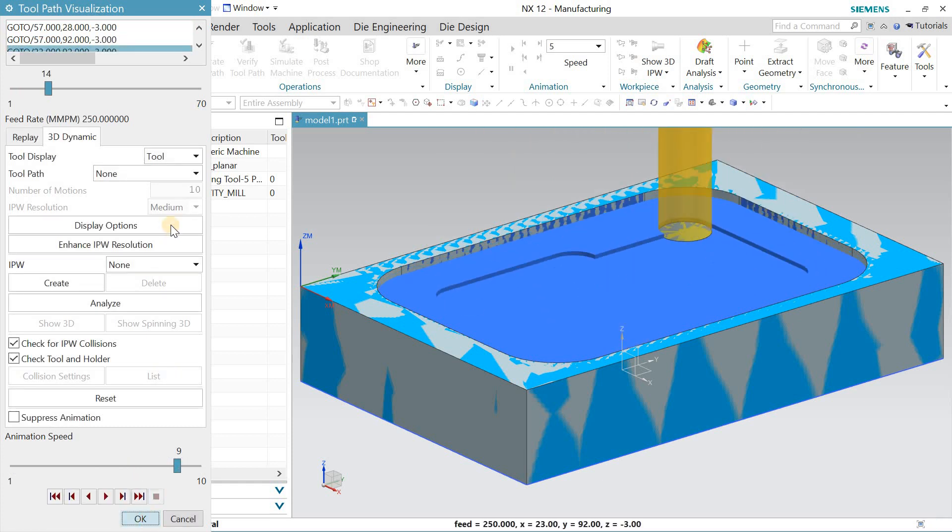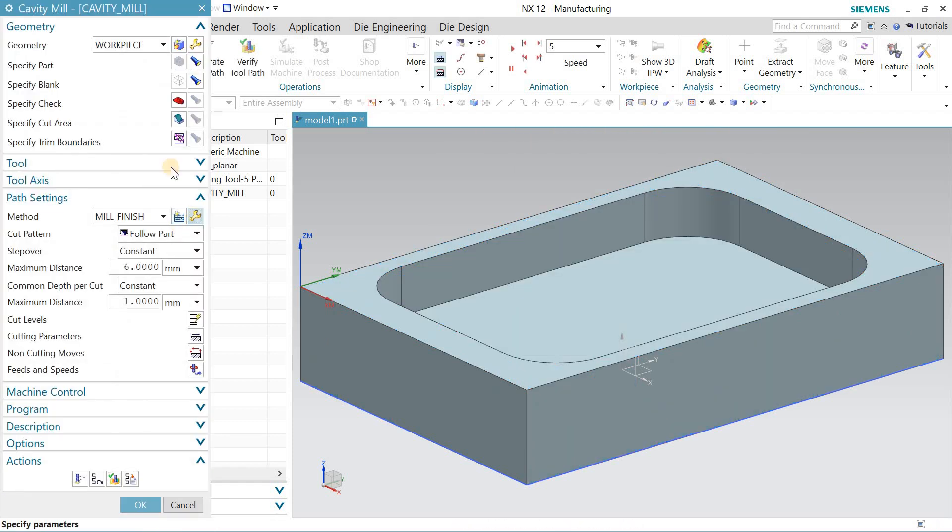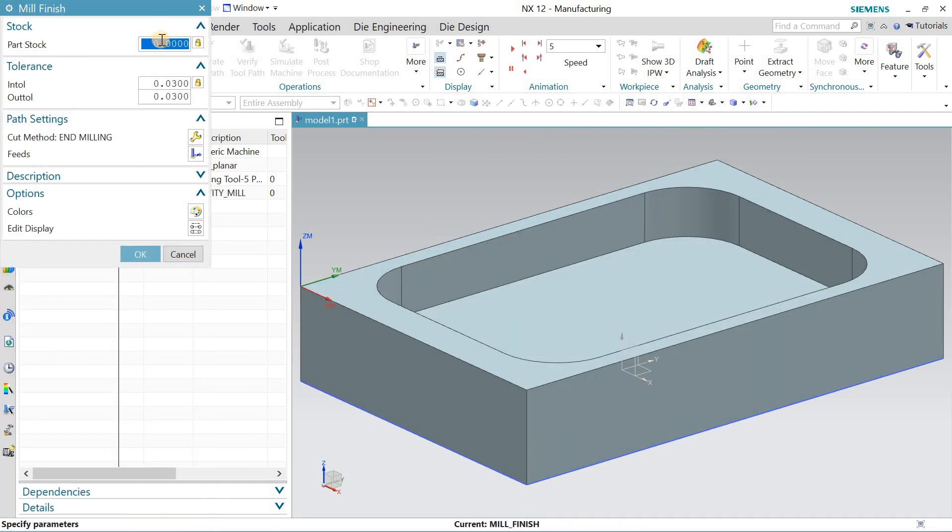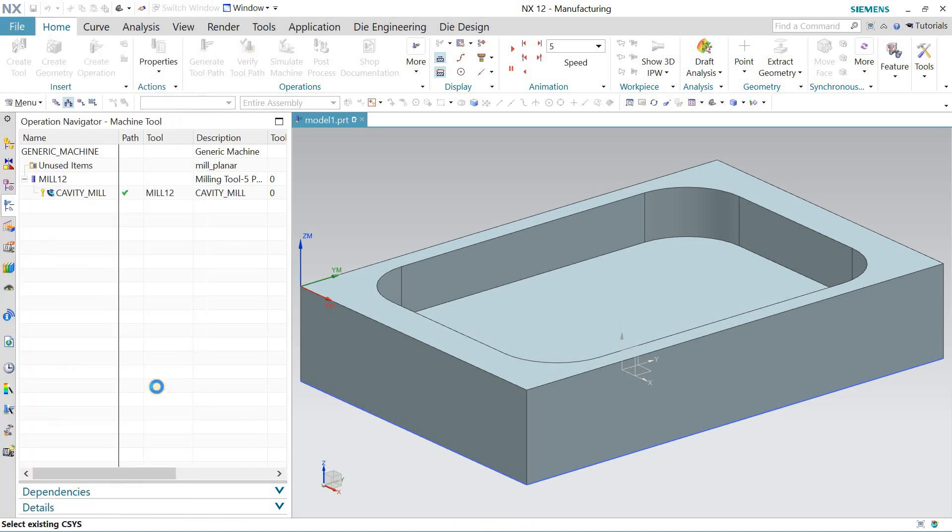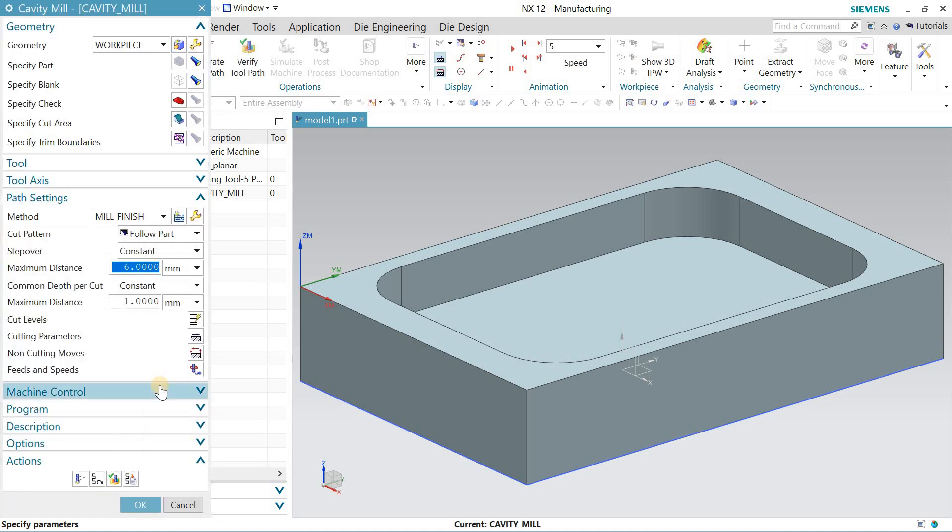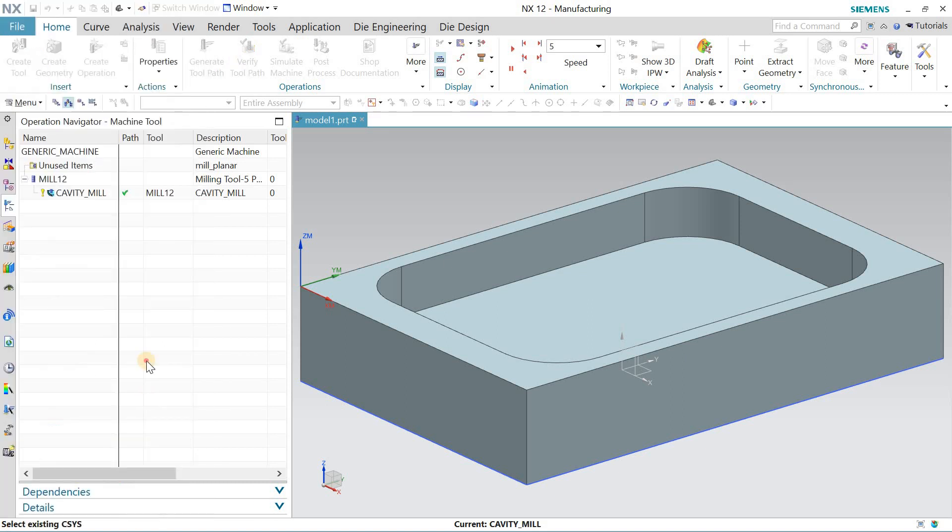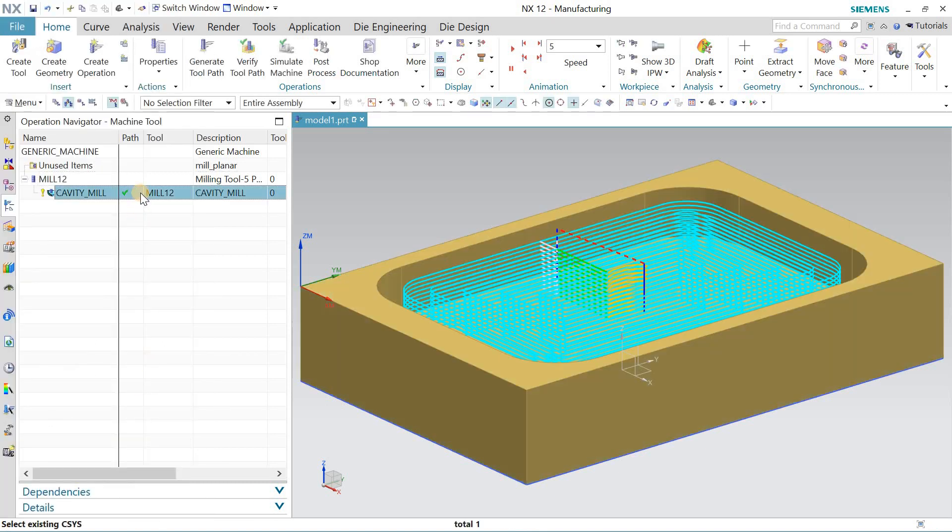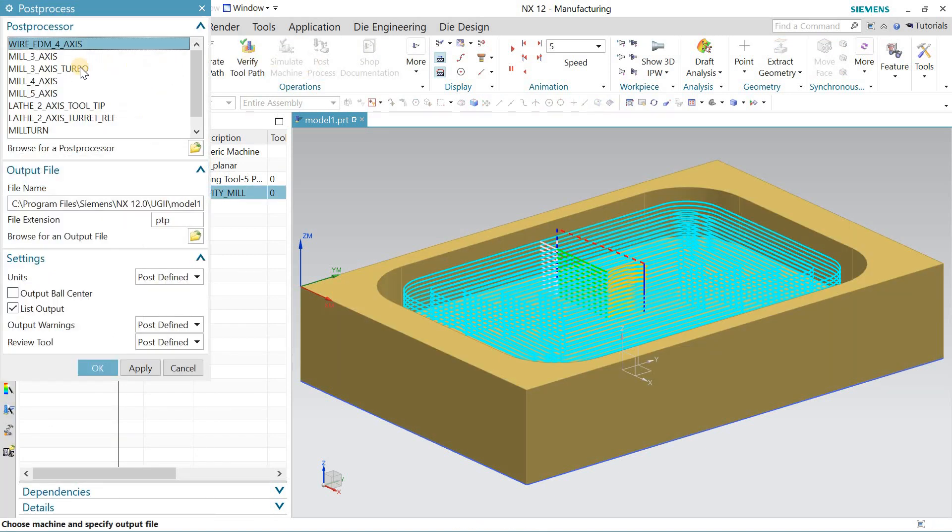Once you're done with this, you can check it out from the mill finish. I'm getting zero stock, so it's fine for me. Once you're done, go for the post processor. I'll see you guys in the next one.